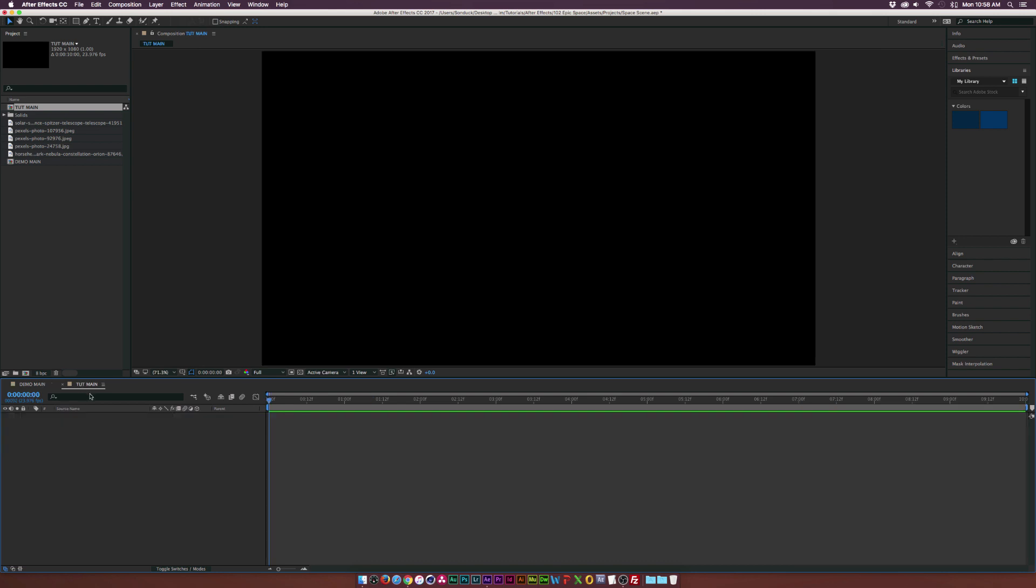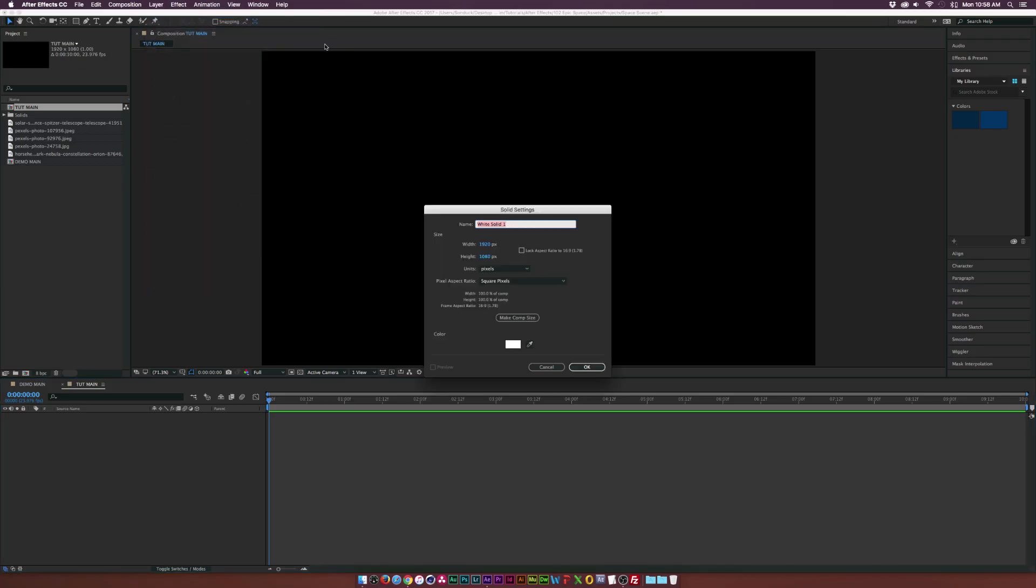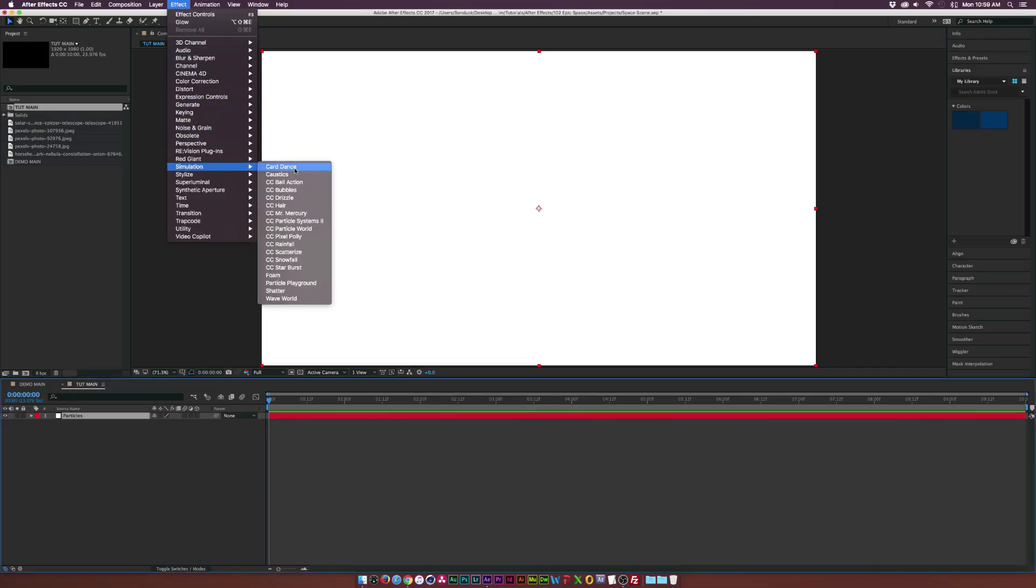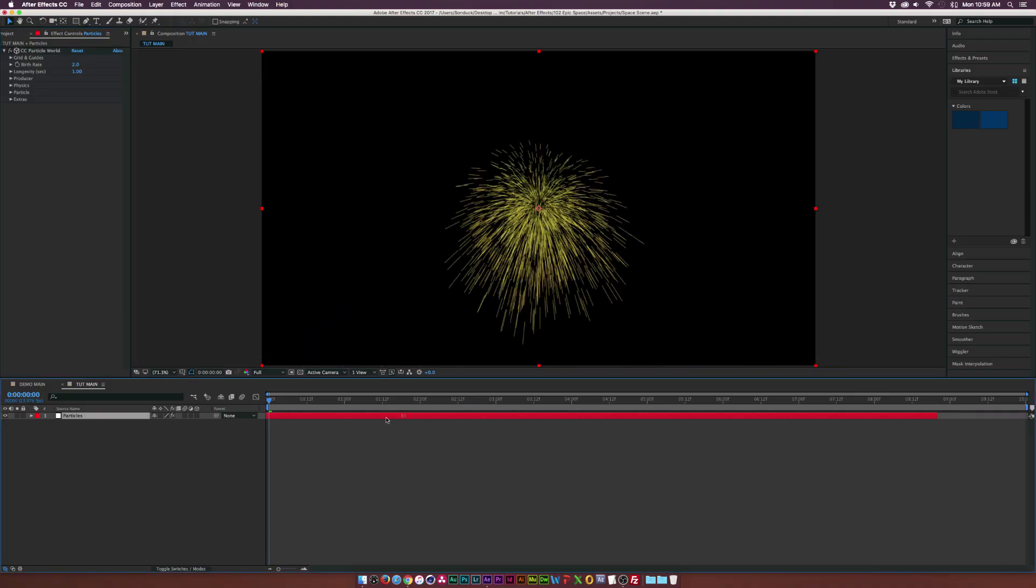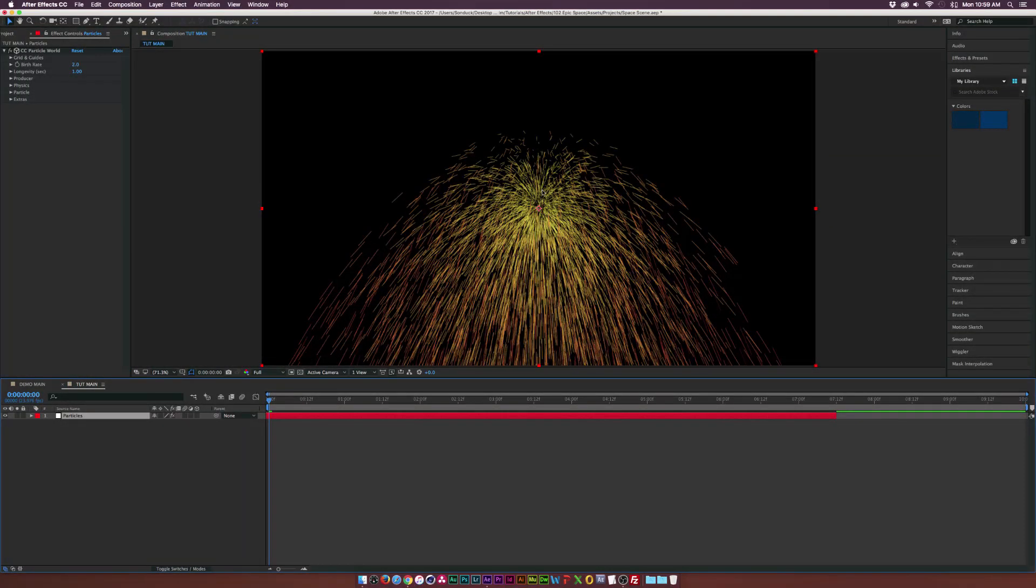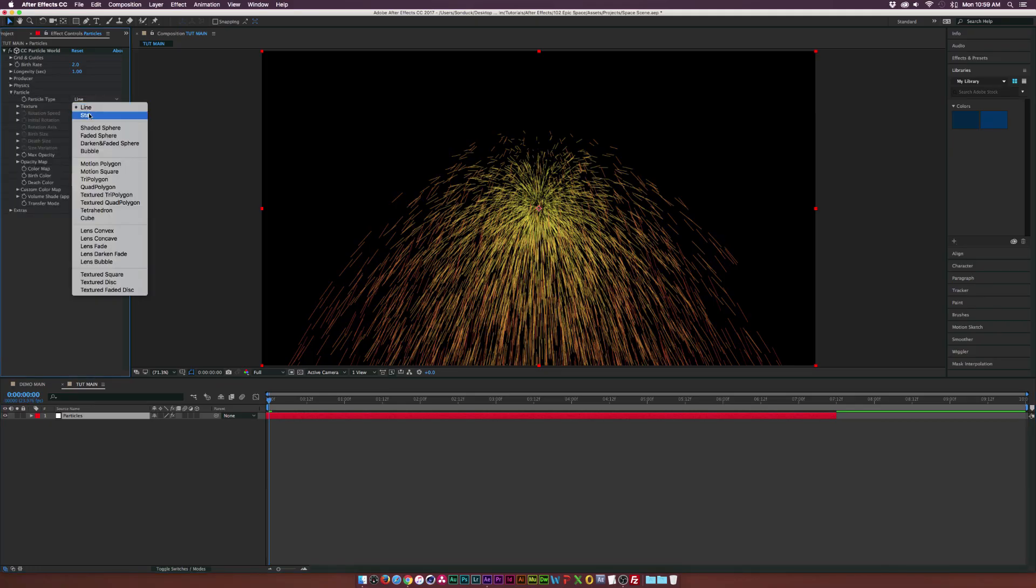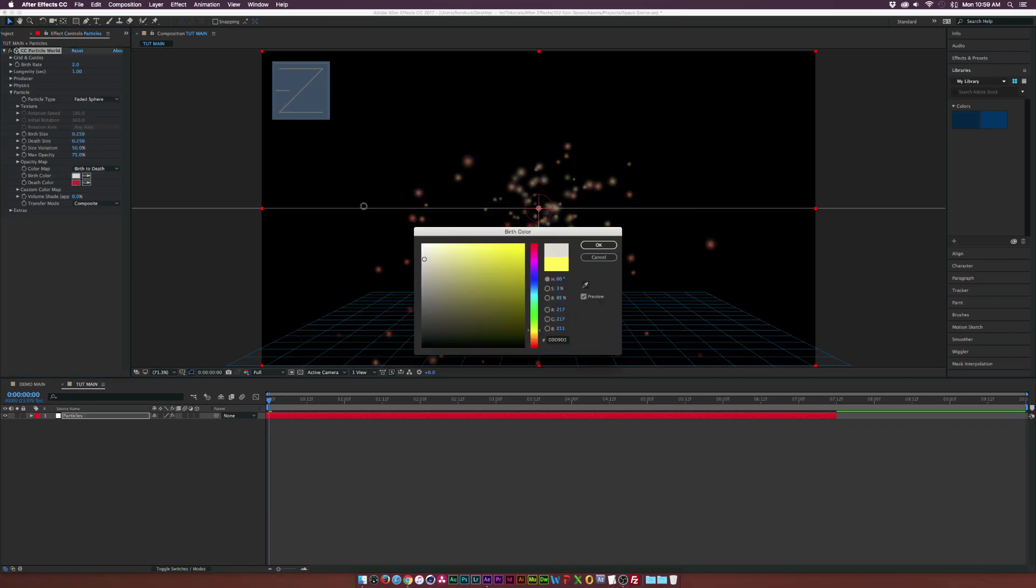I already have a new composition here in 1920x1080 and the first thing we're going to do is go up to Layer, New Solid and we're going to call this one Particles and click OK. Then we're going to go up to Effect, Simulation, CC Particle World. I love this effect so much. We're going to drag the layer forward by a touch so we can see all these particles, and we're going to go into the particle and set the particle type to a faded sphere. Then change the birth color and depth color to white.